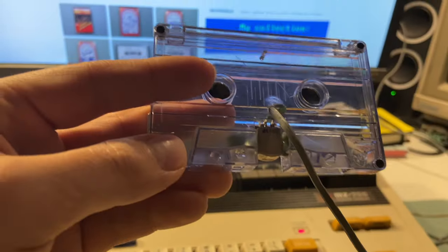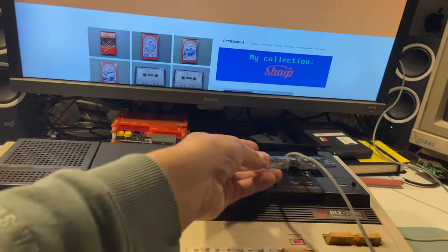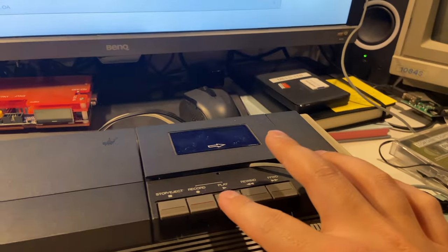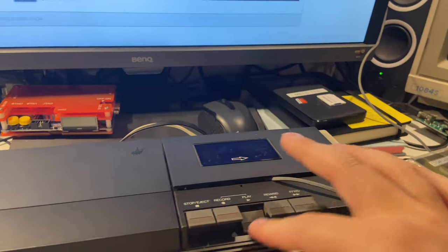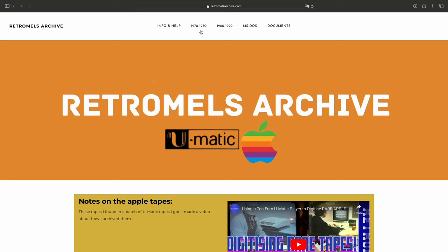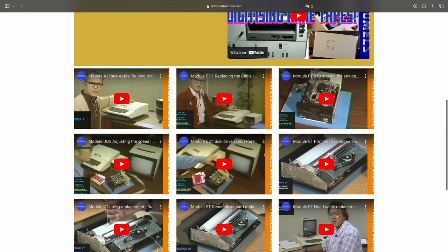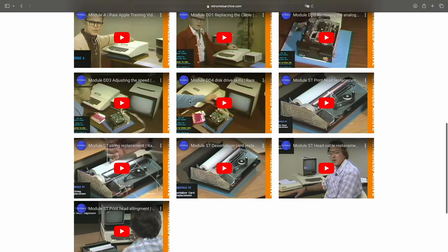These are shots of the MZ700 explainer video. Other videos on the site include the ones I digitized from some rare Apple U-Matic tapes, including the video showcasing the archiving process.